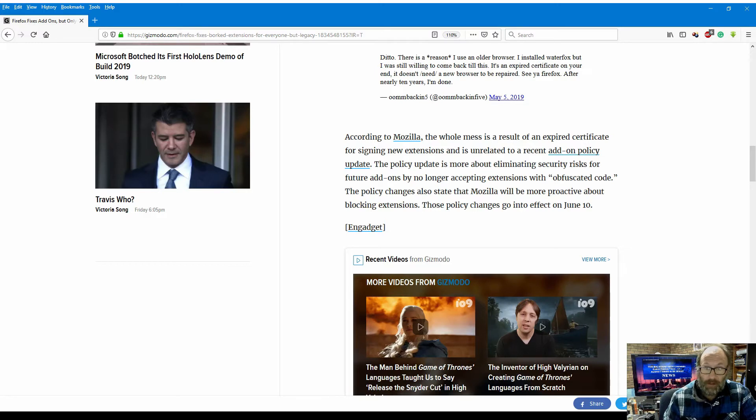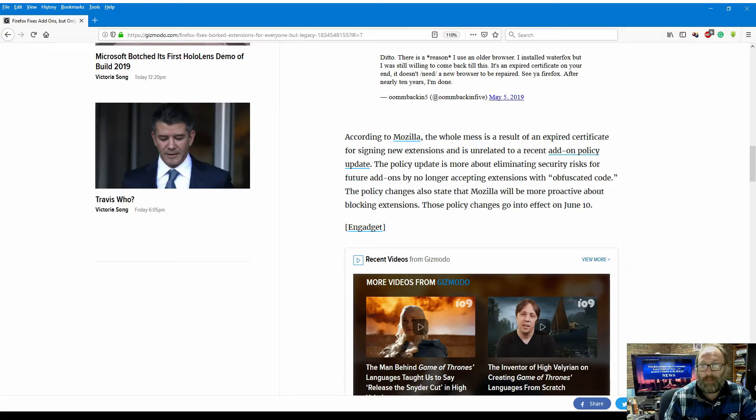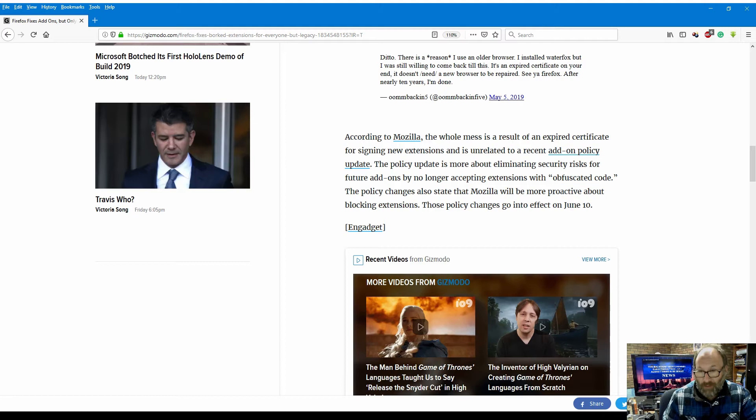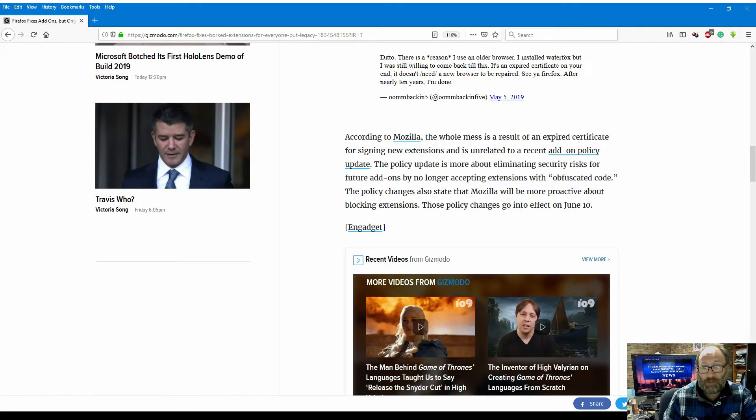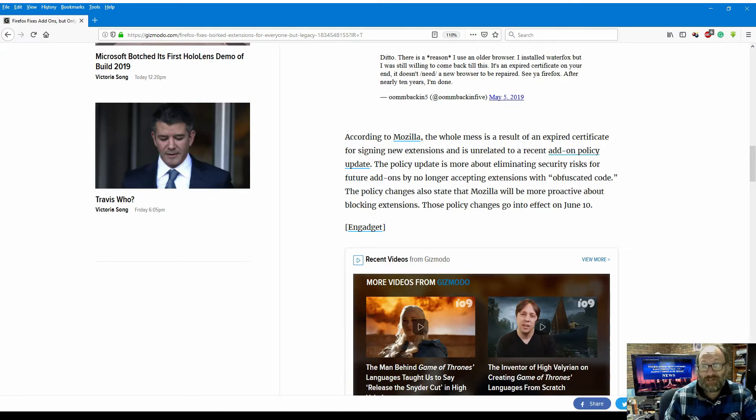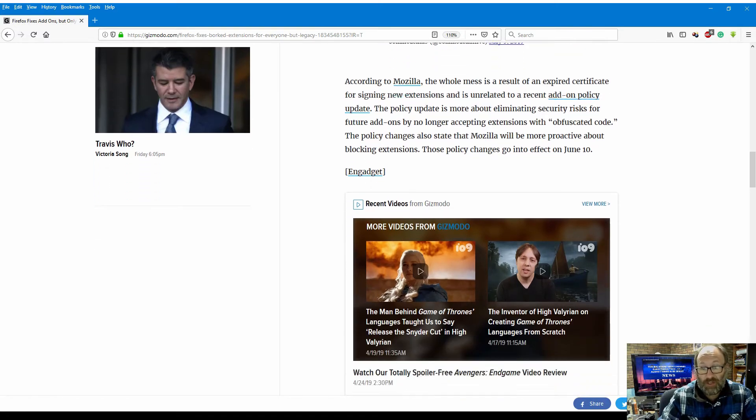The policy update is more about eliminating security risks for future add-ons by no longer accepting extensions with obfuscated code. The policy changes also state that Mozilla will be more proactive about blocking extensions. Those policy changes go into effect June 10 this year.